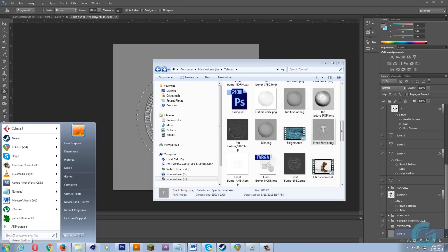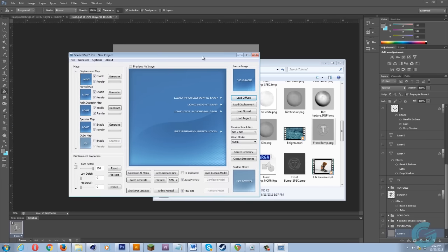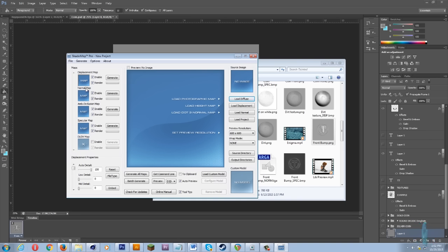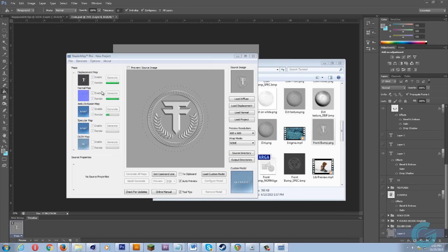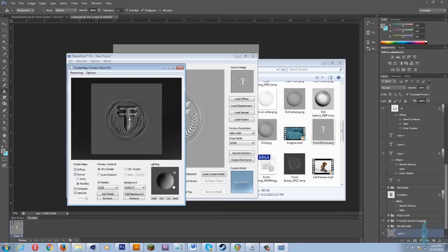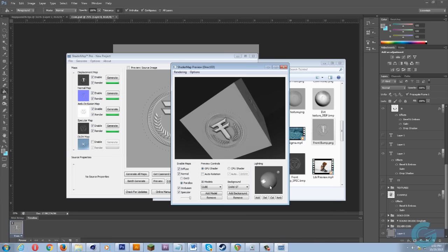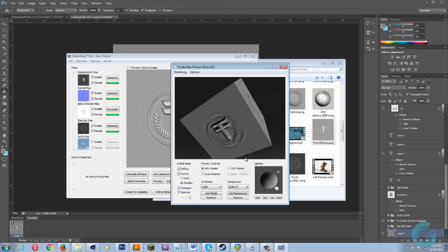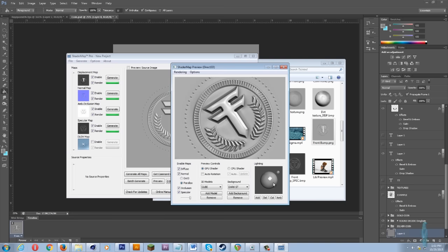The beauty of ShaderMap Pro is you can literally drag any file into it and it will give you a displacement, a normal map, ambient occlusion, specular — whatever you need. We just drag that in, keep it as diffuse, hit okay, and let it do its thing. It's currently generating what we need. This is our texture for our bumps and also for our specular — as I move this light you can see how it's affecting where it's bumping.